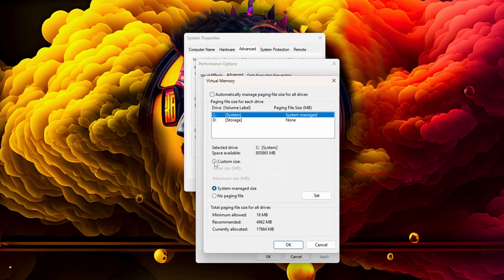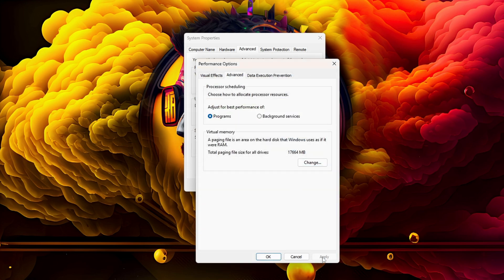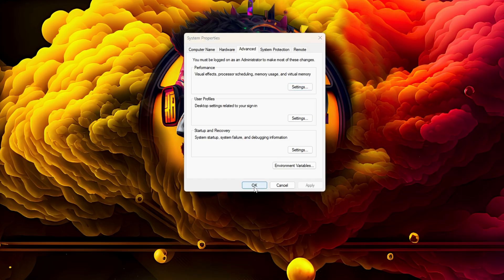Select your fastest drive — in my case I select the C drive, which is a Samsung 980 Pro. After that, check Custom size and set the initial size to 32 gigs and the maximum size to 64 gigs. Click Set, then OK, and restart the PC.